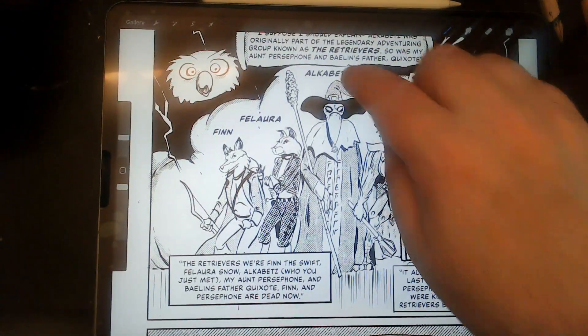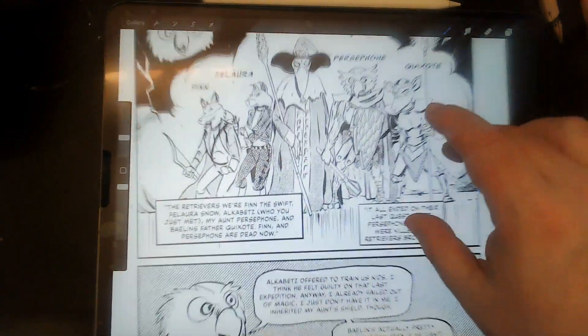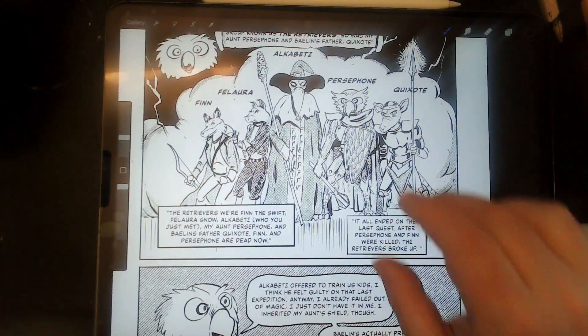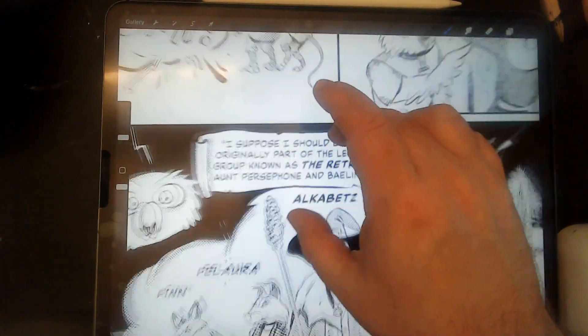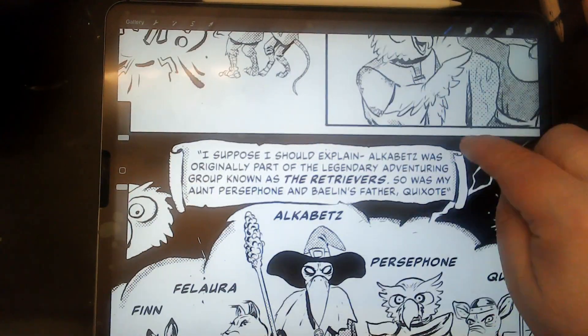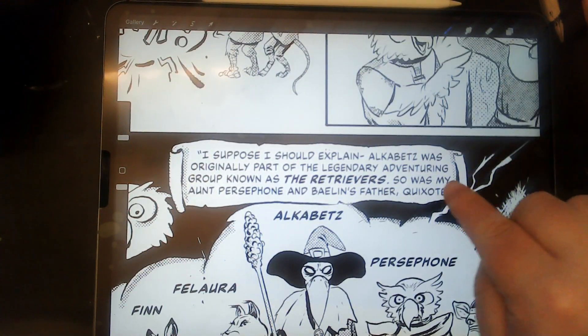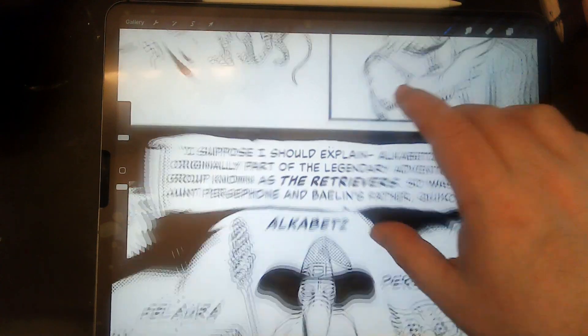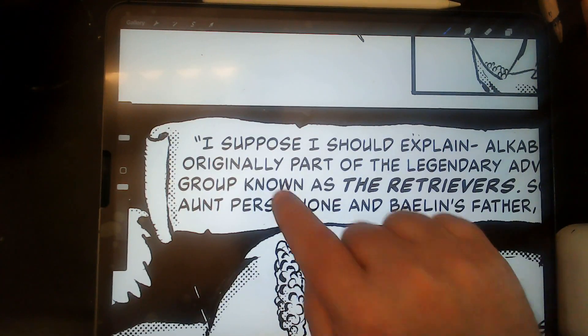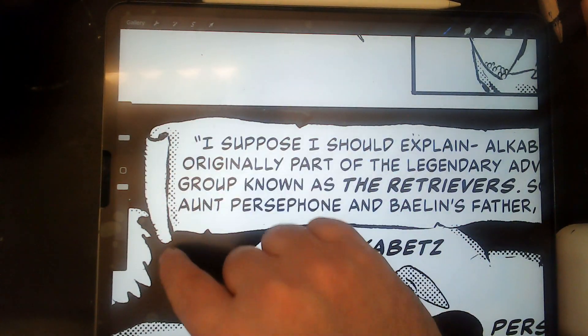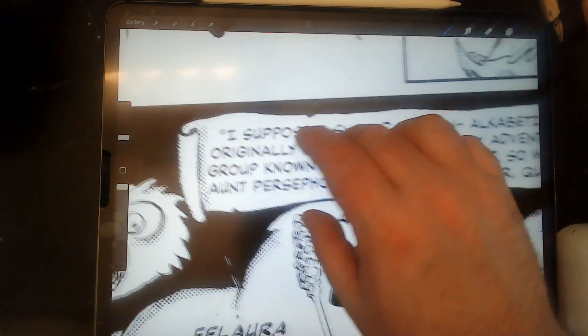For example, I didn't do the tones on his hat. And I added some tones on the scroll. I don't know if you can see this. These tones right here are new.